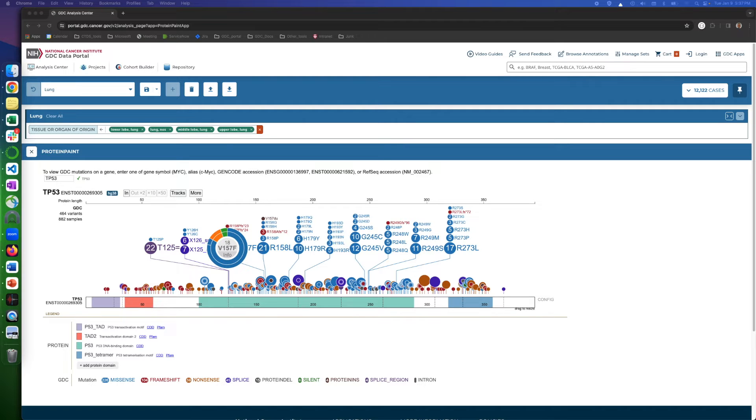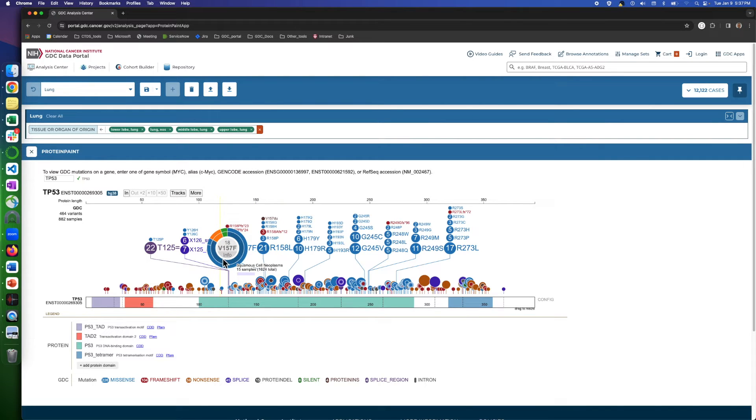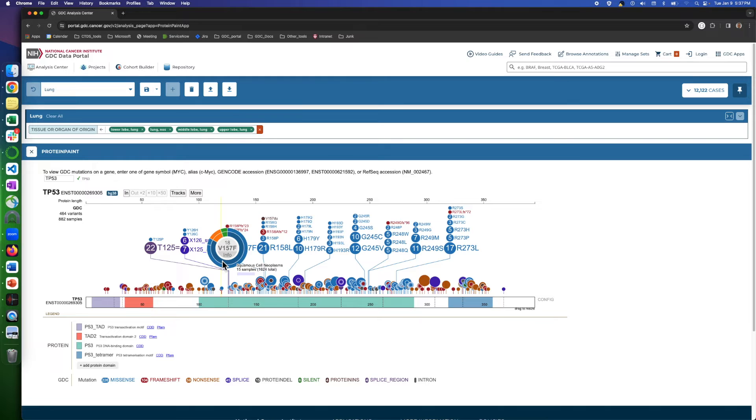As for this example, the pie chart is grouped based on tissue origin. We have three types here. For each, the first number, like 15 here, are the number of occurrences in this cohort. The second one here, 1624, are the number of occurrences in the whole GDC repository.